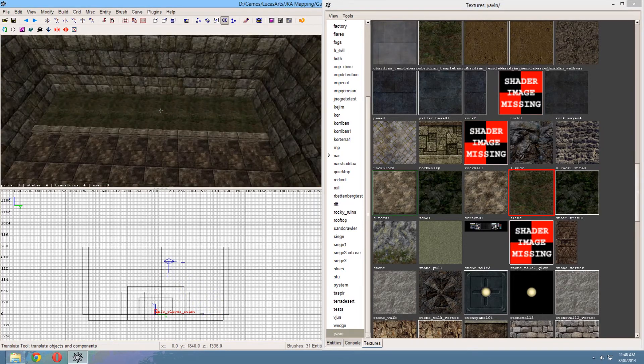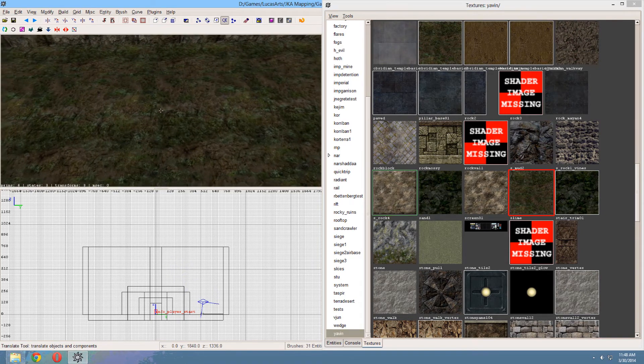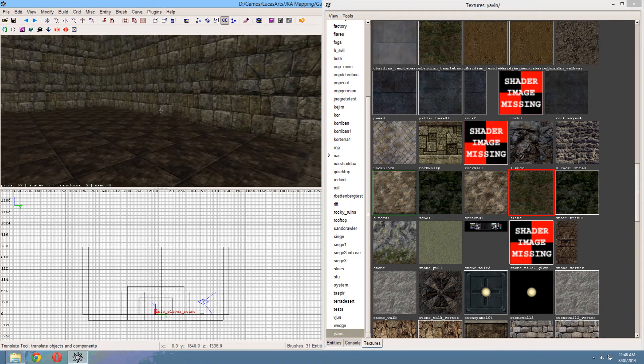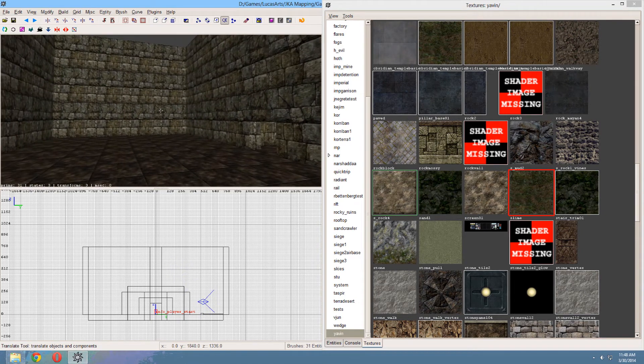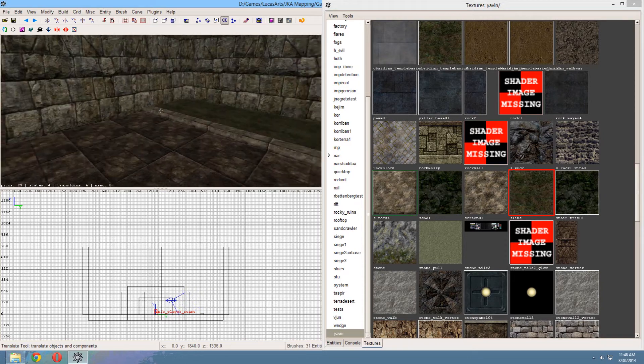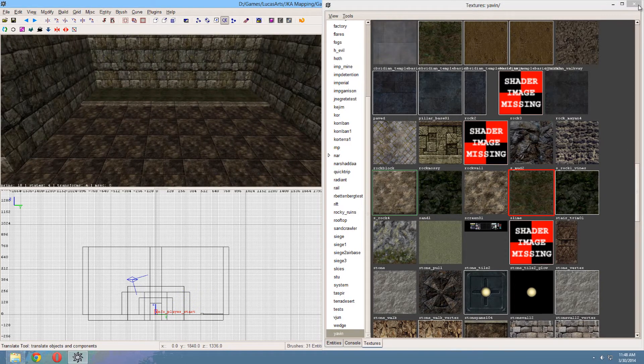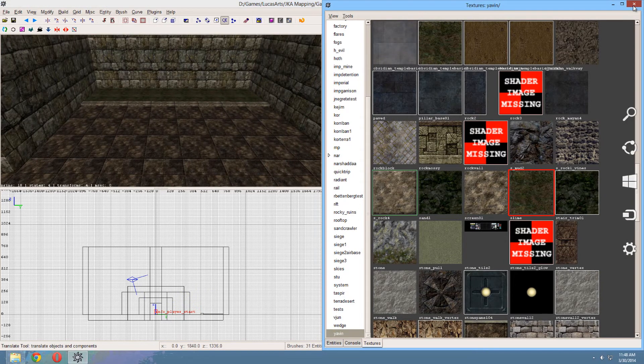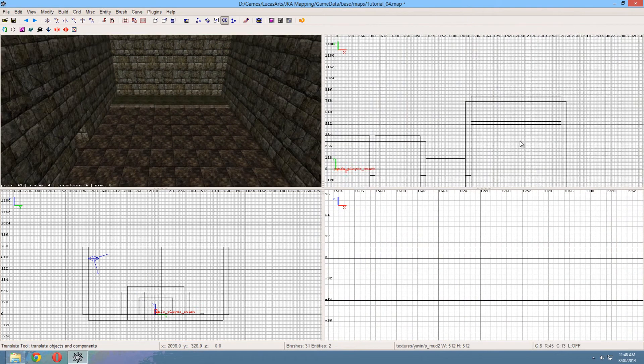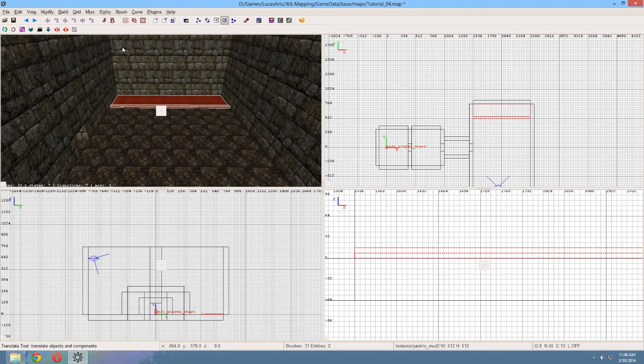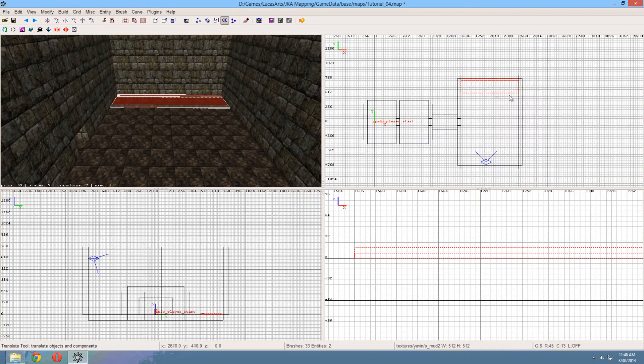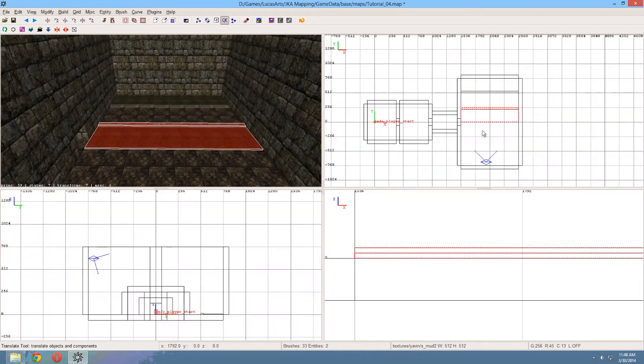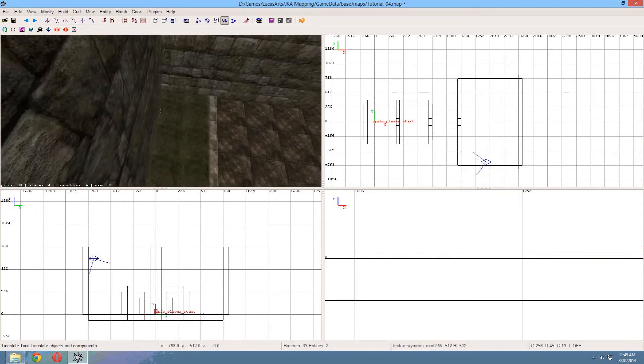And I want to do this exact same thing on the other side. I think. To make it a little bit more symmetrical. Yeah. So I'll just copy this thing over. So select both pieces. Copy. Rotate. And move it over. There we go. Perfect.